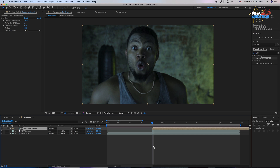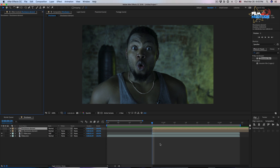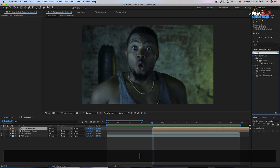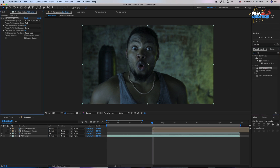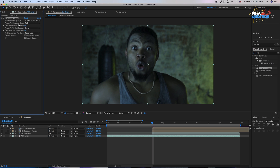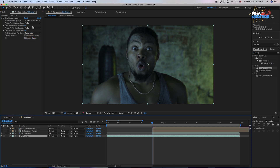Let's duplicate the shockwave element composition. Delete the echo effect from it and apply a displacement map to our first layer in this composition. Pick our first composition as the source. Change the horizontal displacement from red to alpha, and the same for vertical displacement. Change both parameters from 5 to 10.